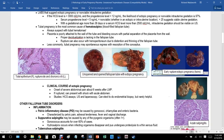Labs suggesting ectopic pregnancy or non-viable intrauterine gestation: hCG (human chorionic gonadotropin) is secreted by the placenta, detectable in serum at about 7 days and urine at about 14 days. With a molar pregnancy hCG is very high; if hCG is less than 3,000 and progesterone is also too low, there is a high likelihood of ectopic pregnancy.